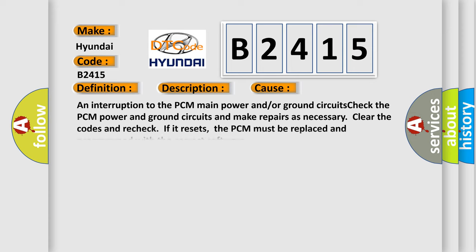This diagnostic error occurs most often in these cases: an interruption to the PCM main power and/or ground circuits. Check the PCM power and ground circuits and make repairs as necessary. Clear the codes and recheck. If it resets, the PCM must be replaced and programmed with the correct software.